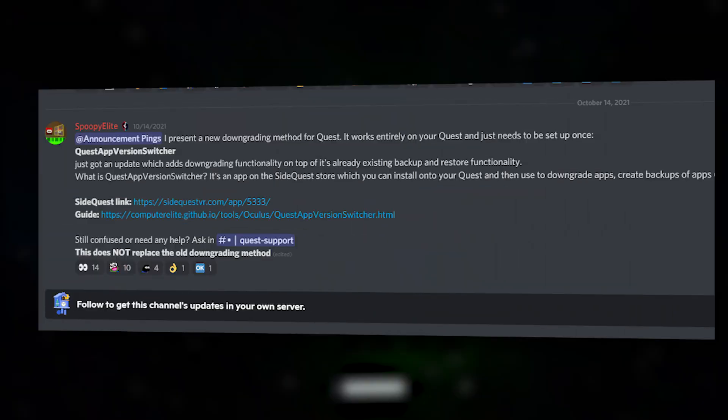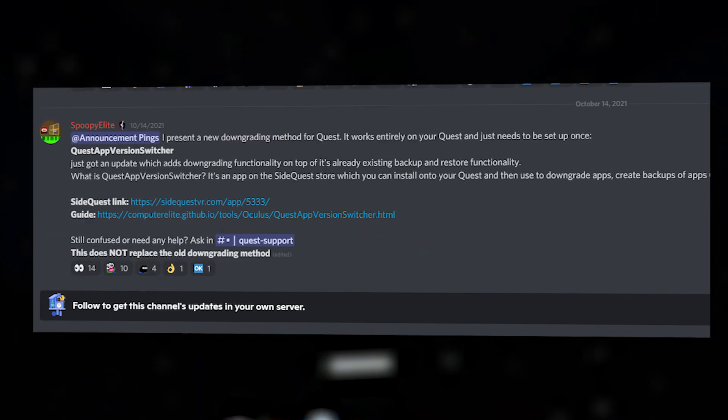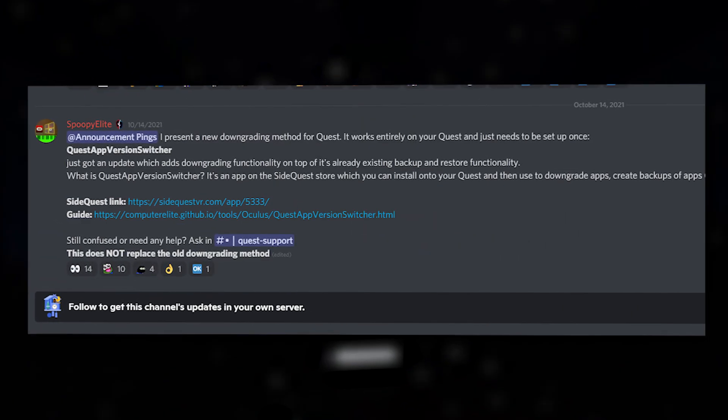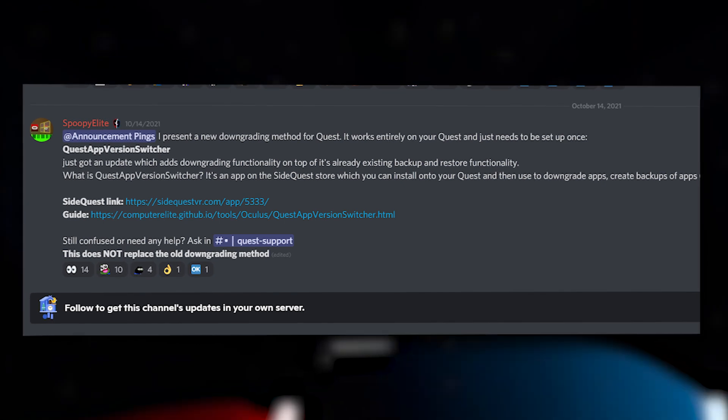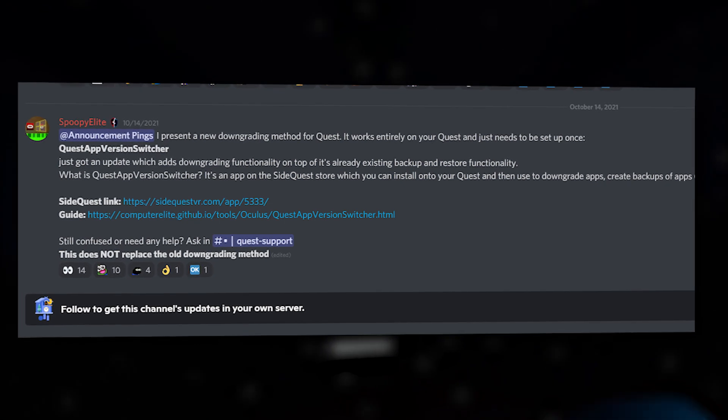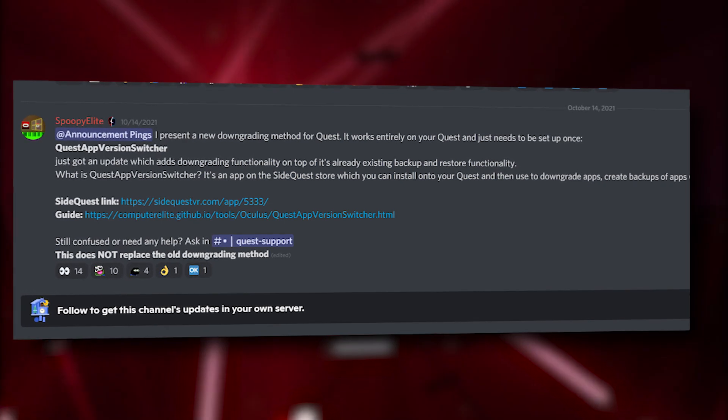This method was developed by Computer Elite, an experienced Beat Saber modder, so you can thank him in the comments for this creative and helpful solution.